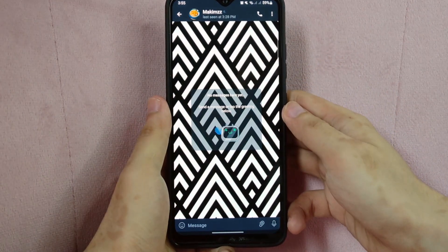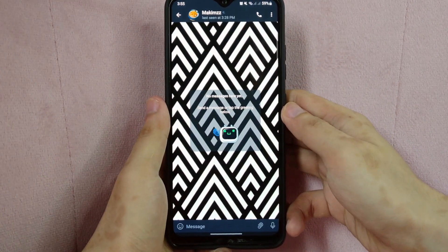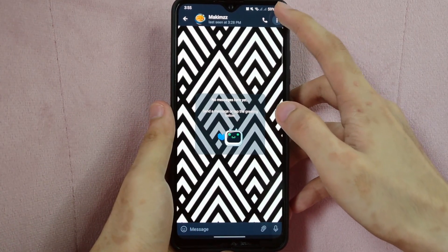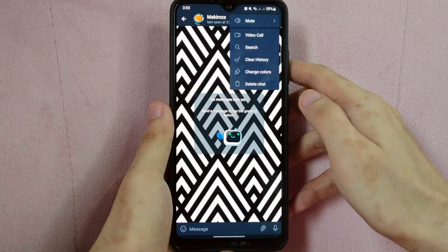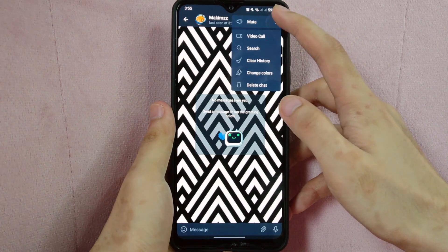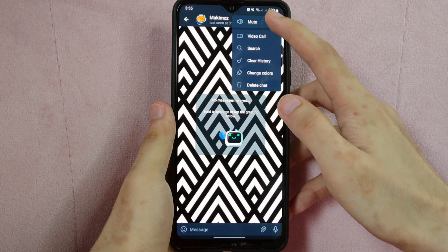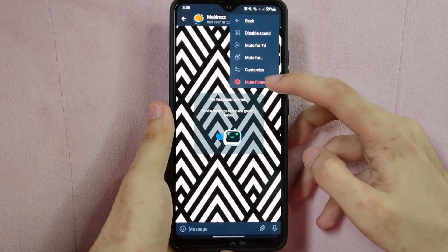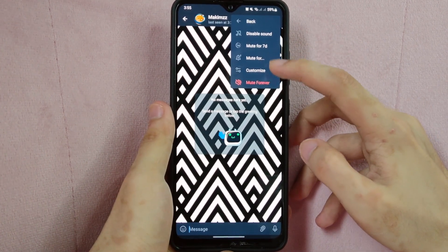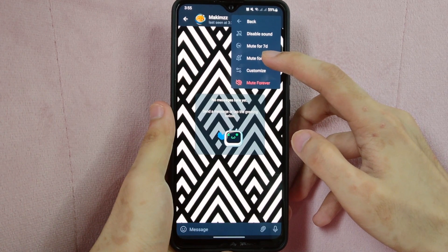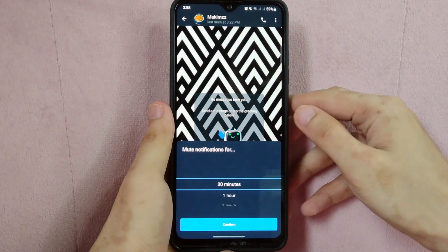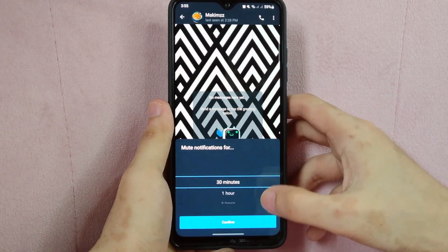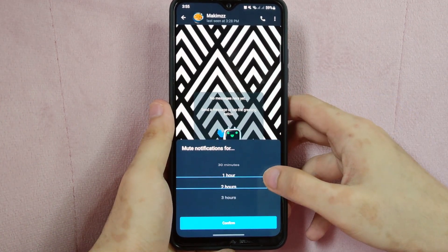In this window, tap on these three vertical dots located in the top right corner of the screen. In this menu, since you want to mute this conversation, simply tap on this mute option. And here, you can either choose to mute this forever, or you can tap on 'Mute For' and select the duration for which you want to mute this conversation.